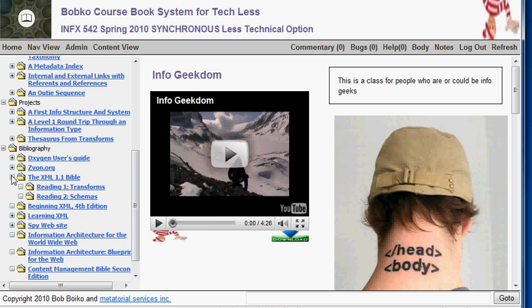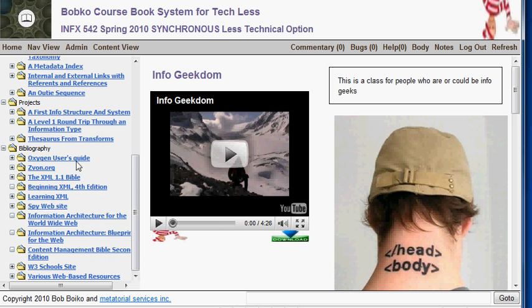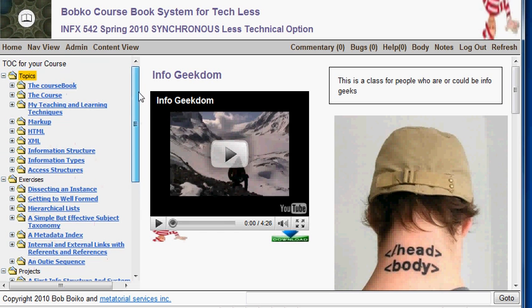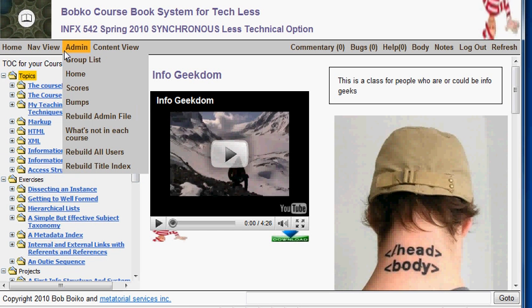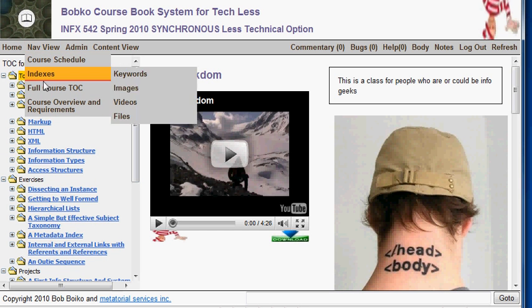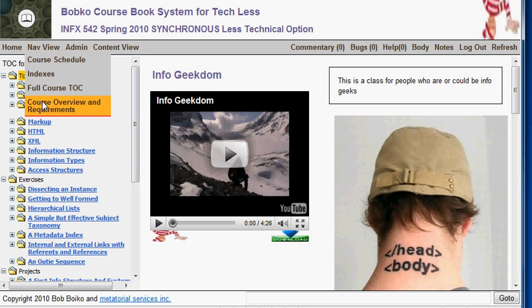So that's the full course table of contents. Course overview requirements takes you to a listing of all the logistics of the course. You should go there at least once to check out the background information about the course, or if you have any questions about specific logistical things like how grades are calculated and that kind of stuff.